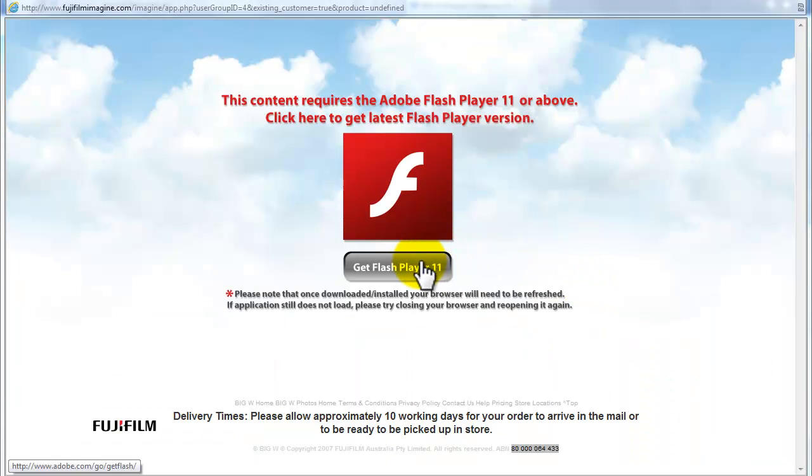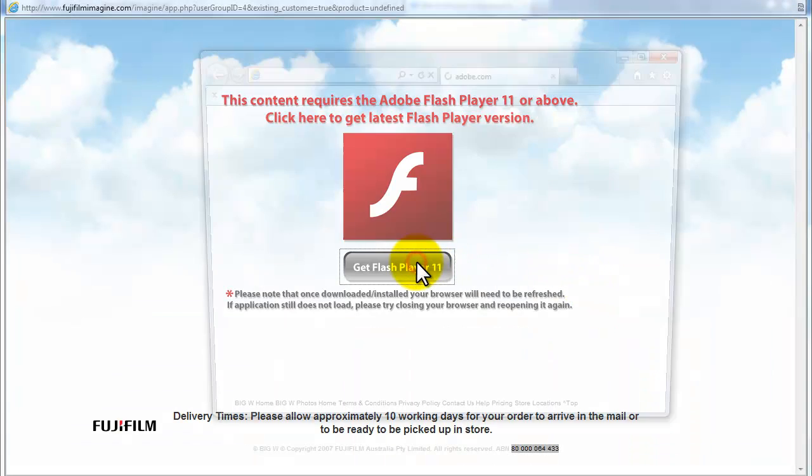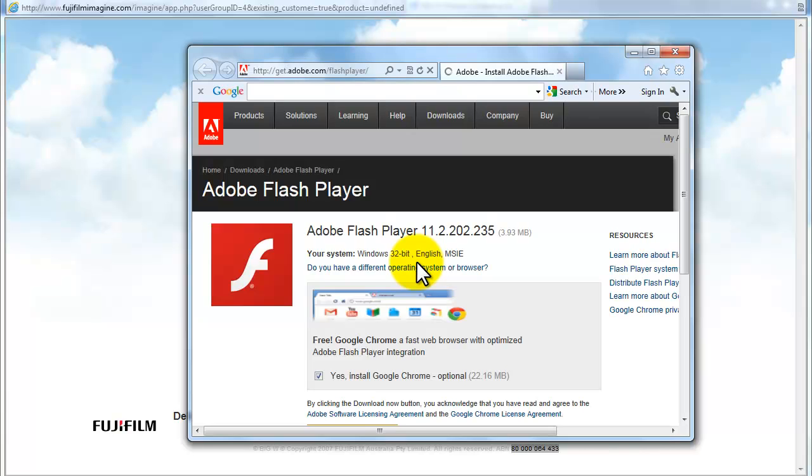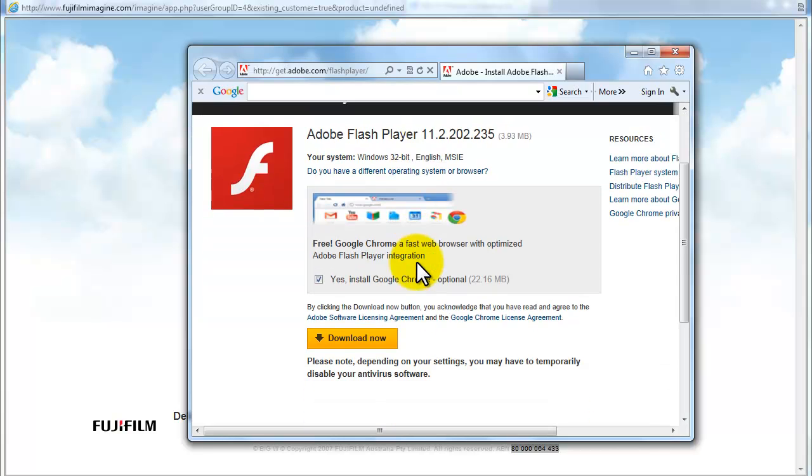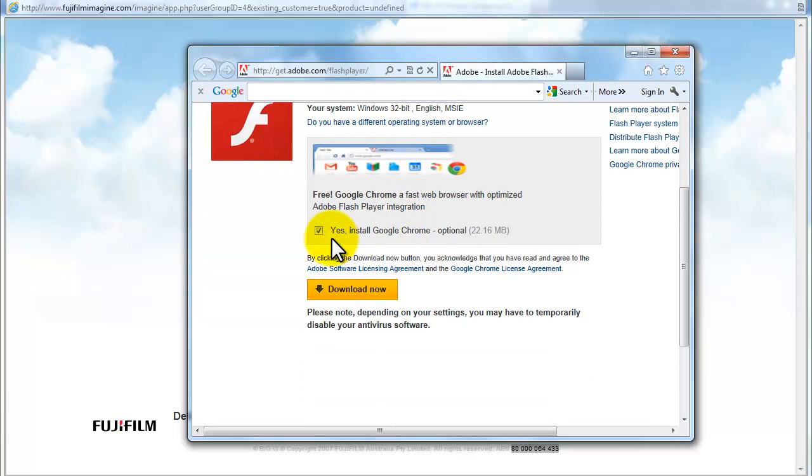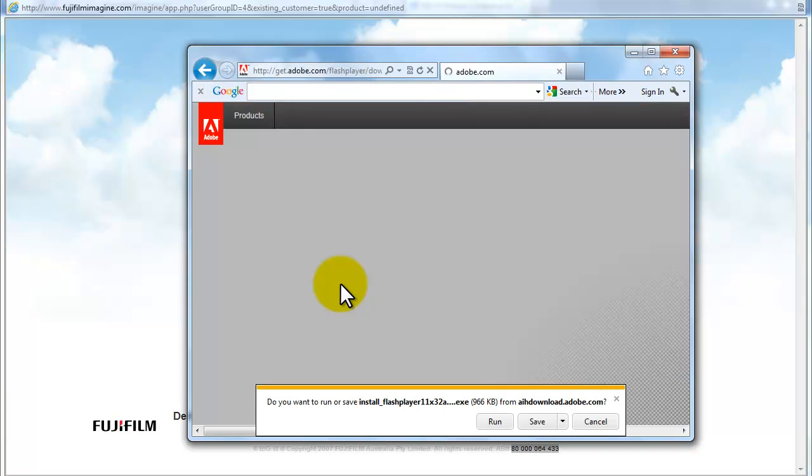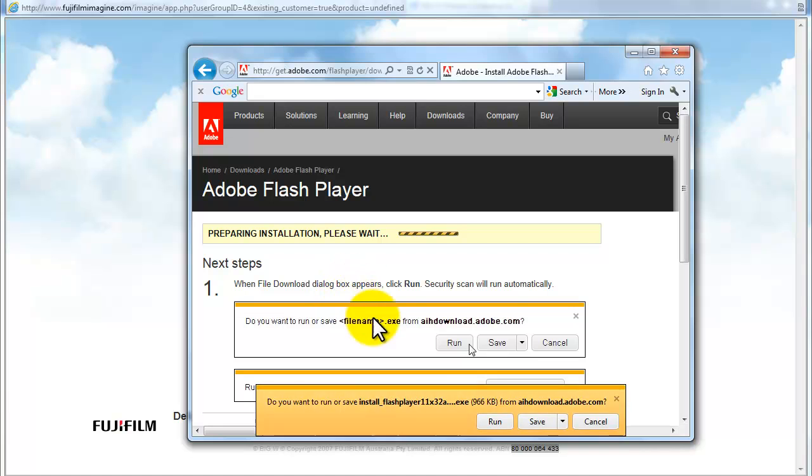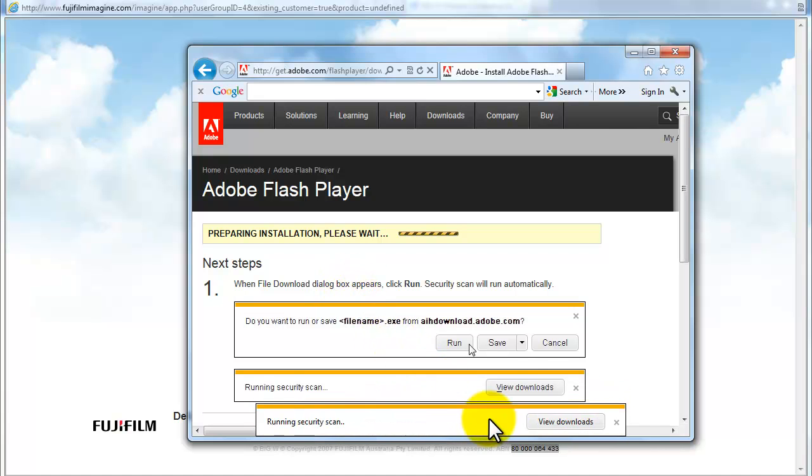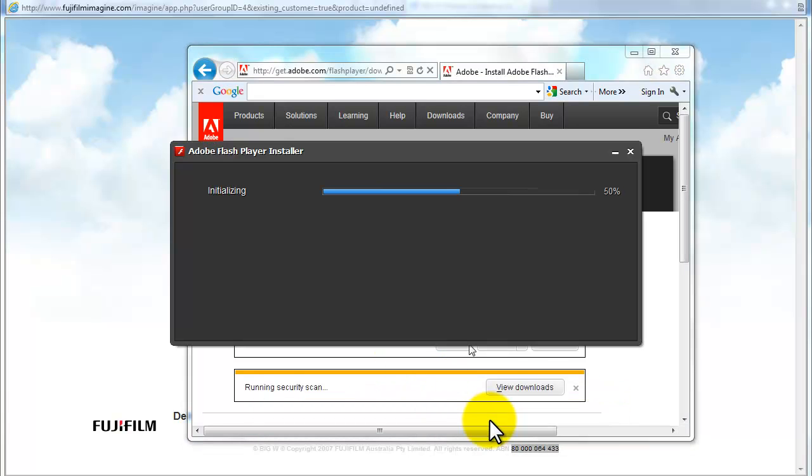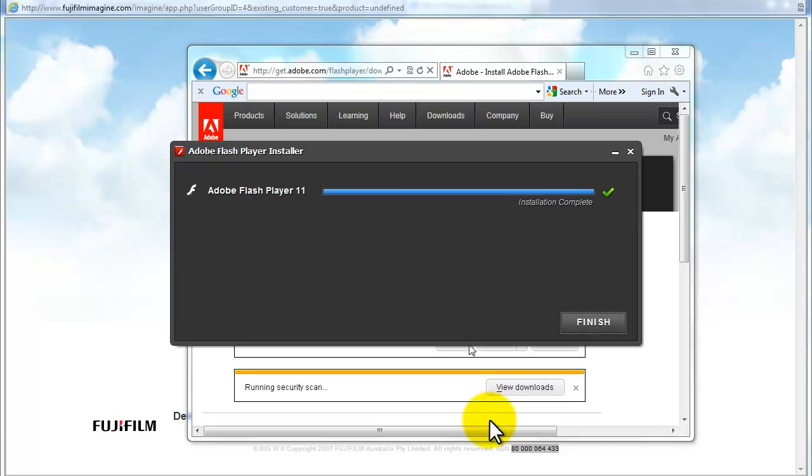If you do not have Adobe Flash Player, you are required to download this software to access our site. Simply click Get Flash Player and follow the prompt. Click Download Now and select Flash. Once the download is complete, select Finish.